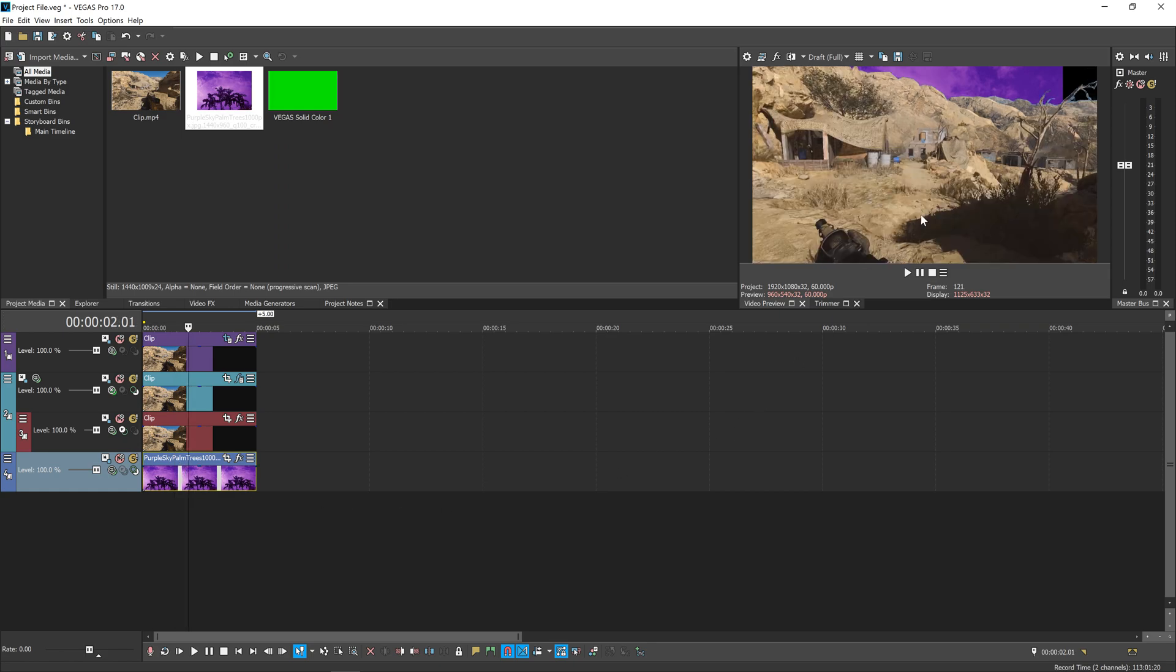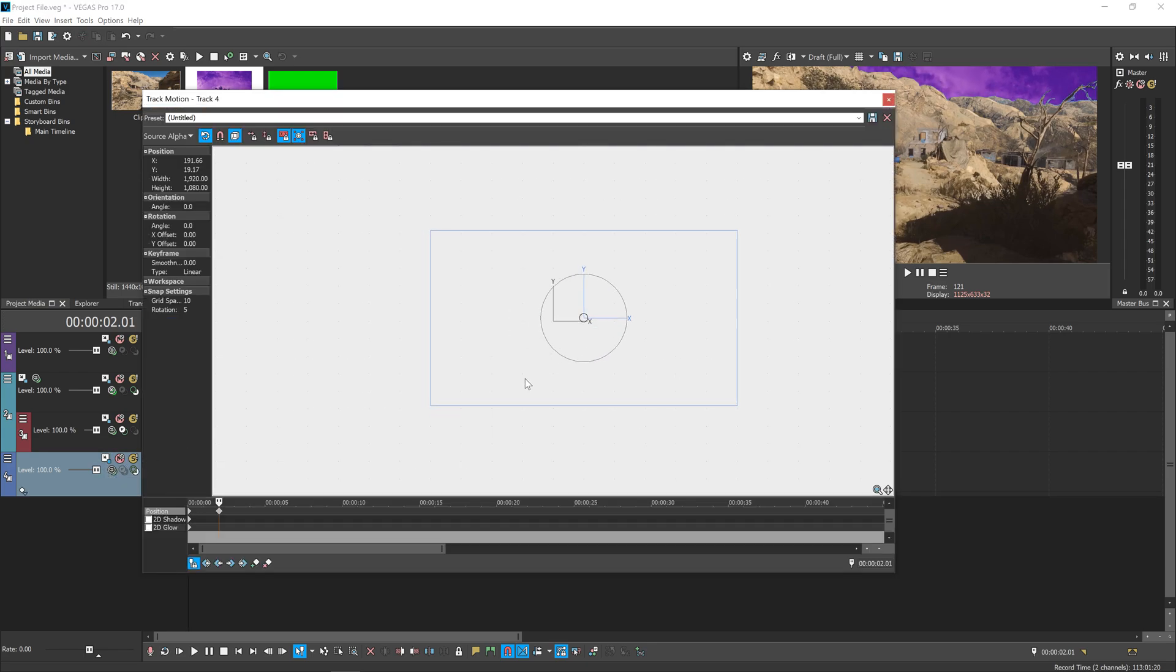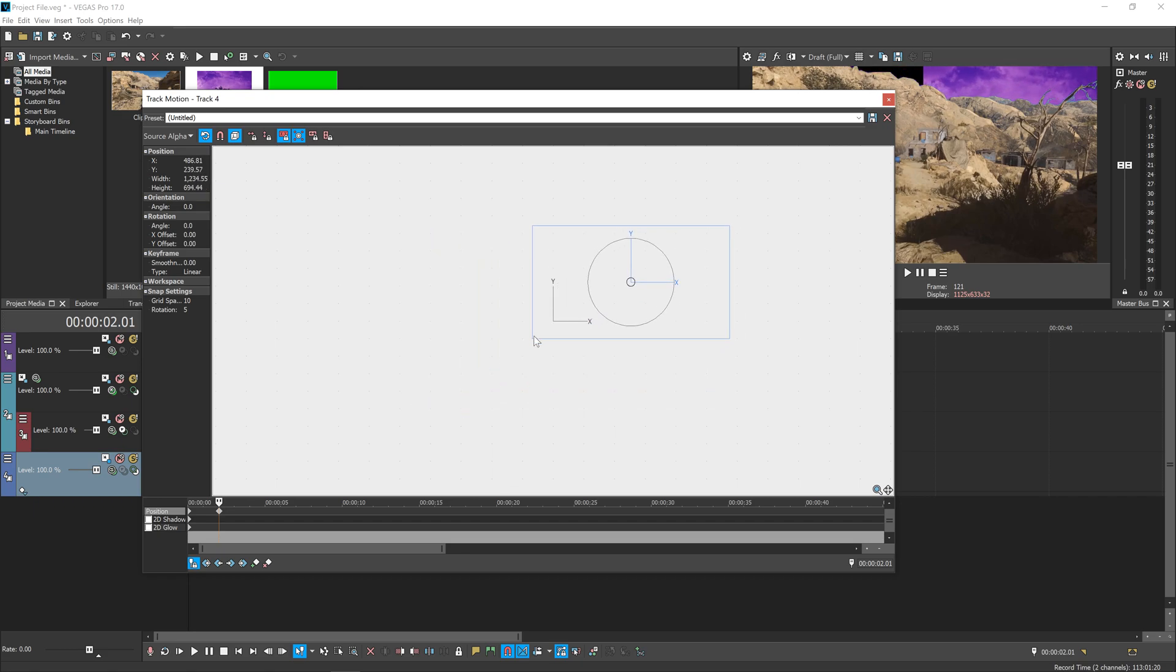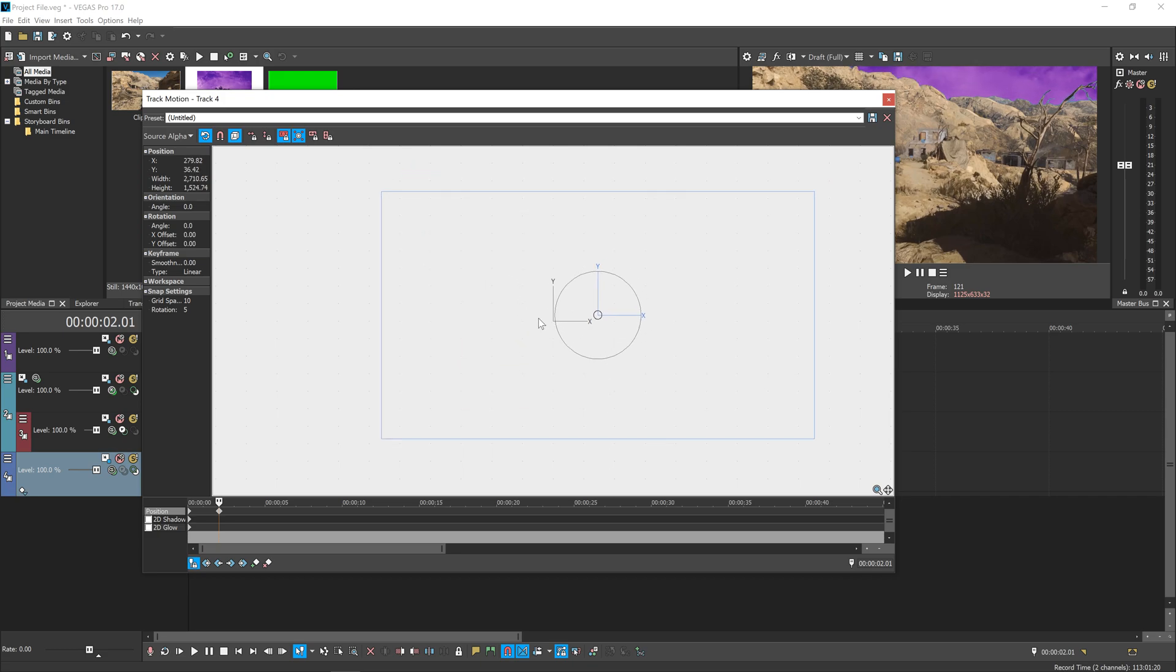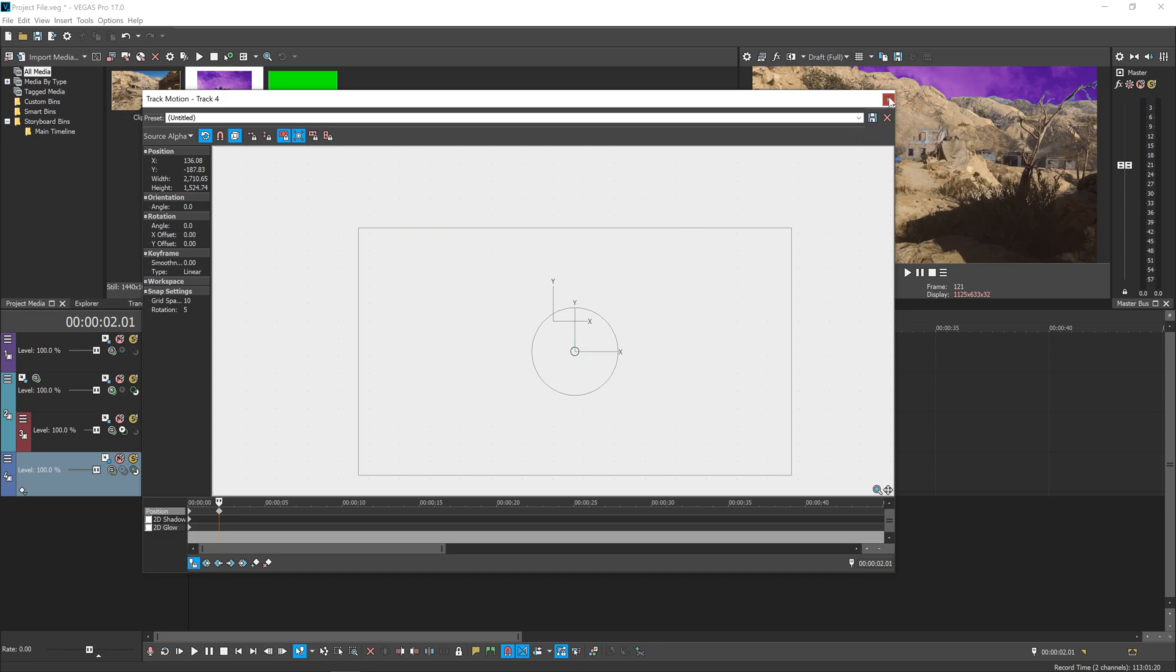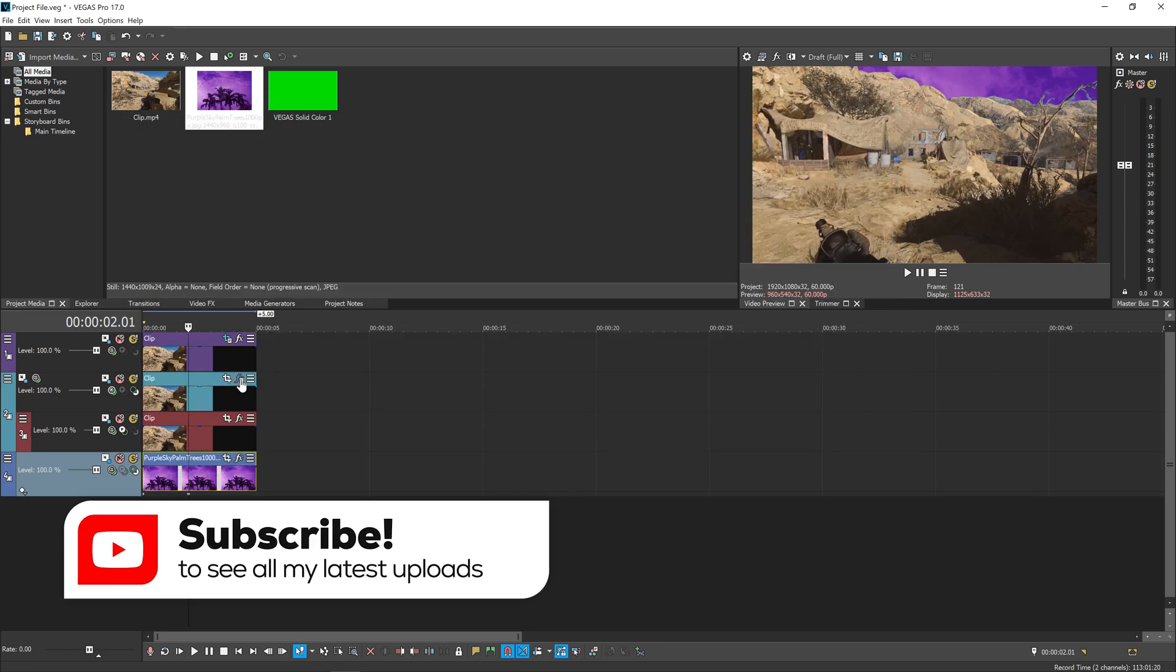You'll probably see it doesn't line up super well, so we're going to hit the Track Motion button that we enabled earlier. We can just move that until it fits, and you can select the corner to scale it if need be, or scale it the other way. Just get it to fit nicely with your footage.